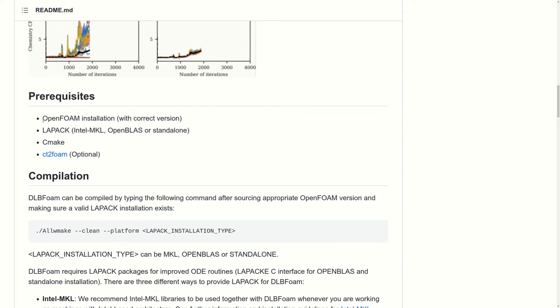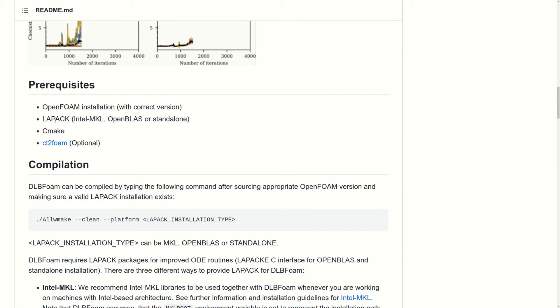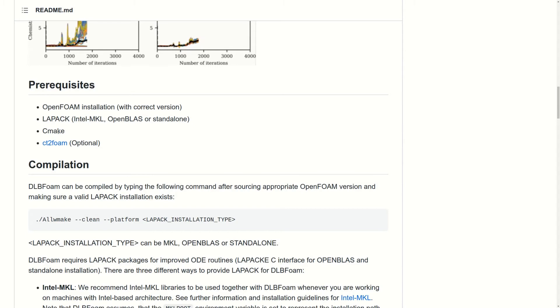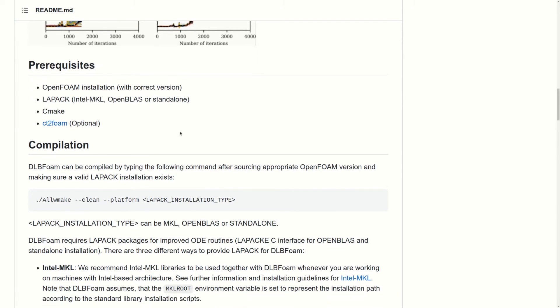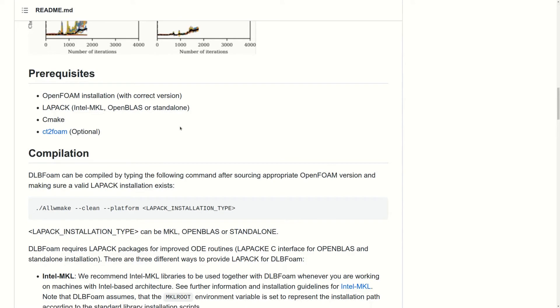In order to compile the code, you would need a correct OpenFOAM installation with the version you would like to use. You would also need the LAPACK library, which is an interface to a library. It has multiple implementations. You would need also CMake, and optionally you can use this utility CT2FOAM to convert the chemical kinetic mechanism from Chemkin format to OpenFOAM format, and also to PyJac and eventually to the format supported by DLBFoam.